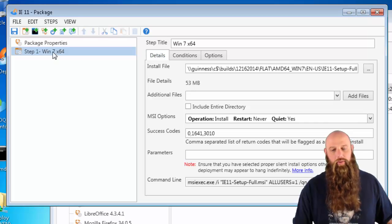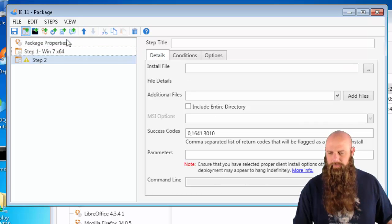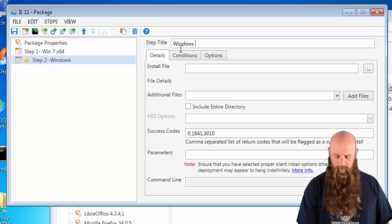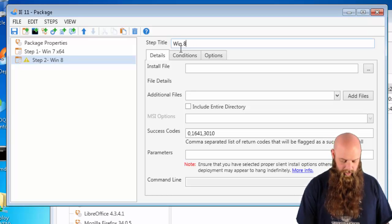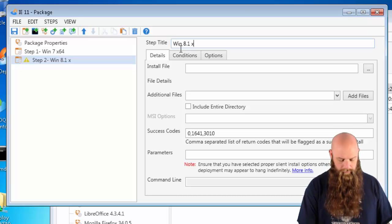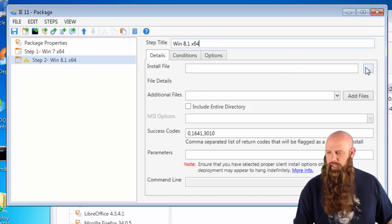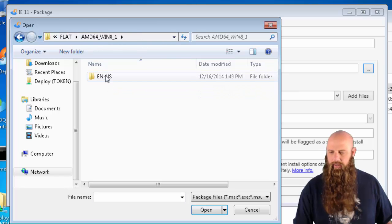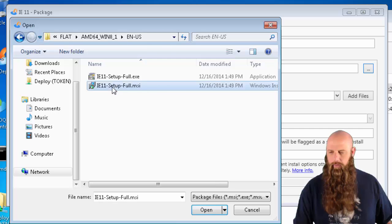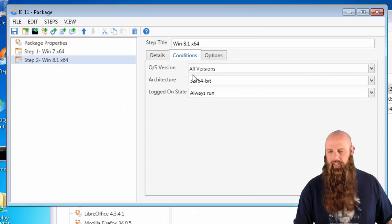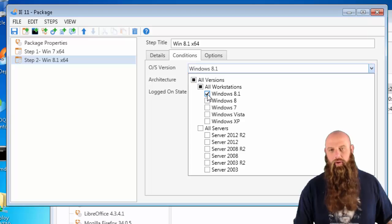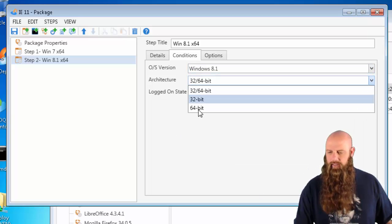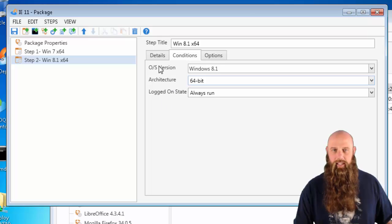Now we're going to create a new one. Create a new install step. This one will do Win 8.1. How's that sound? 8.1 64. And we'll change the install file up to Windows 8. There we go. Change our conditions to Windows 8.1 for the OS and 64-bit for the architecture. You get the idea.